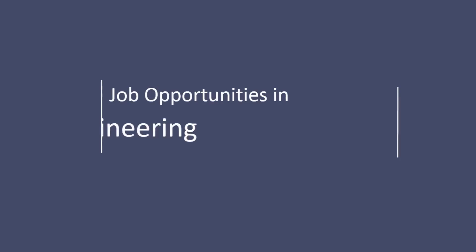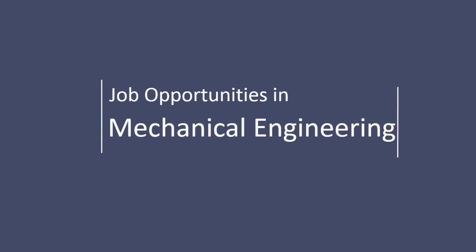Hi, welcome to our next video on job opportunities in mechanical engineering.